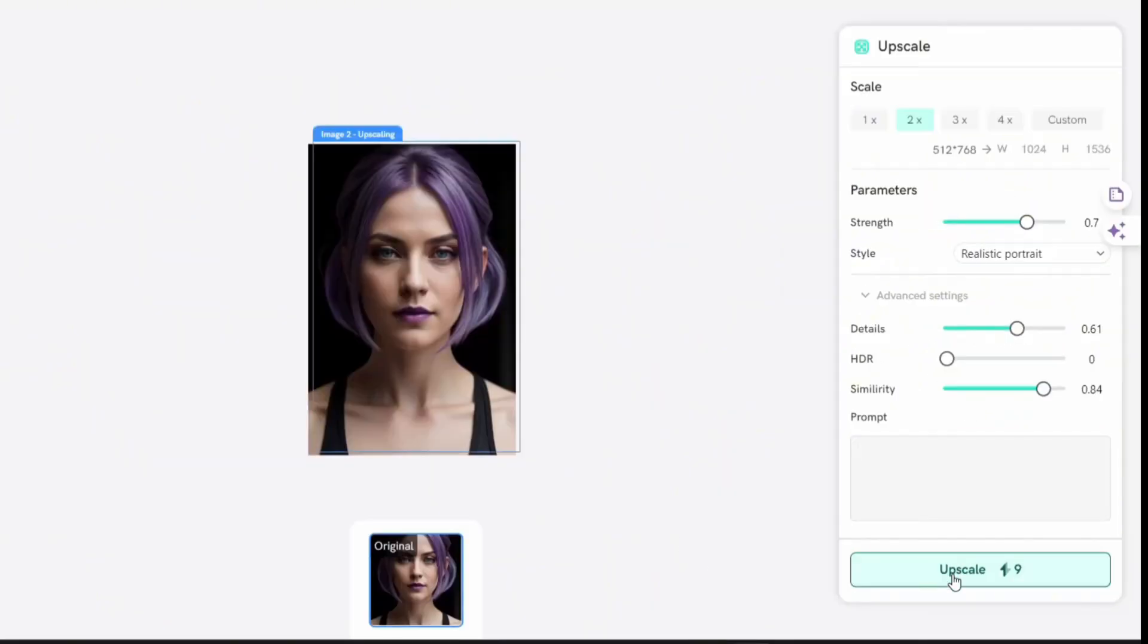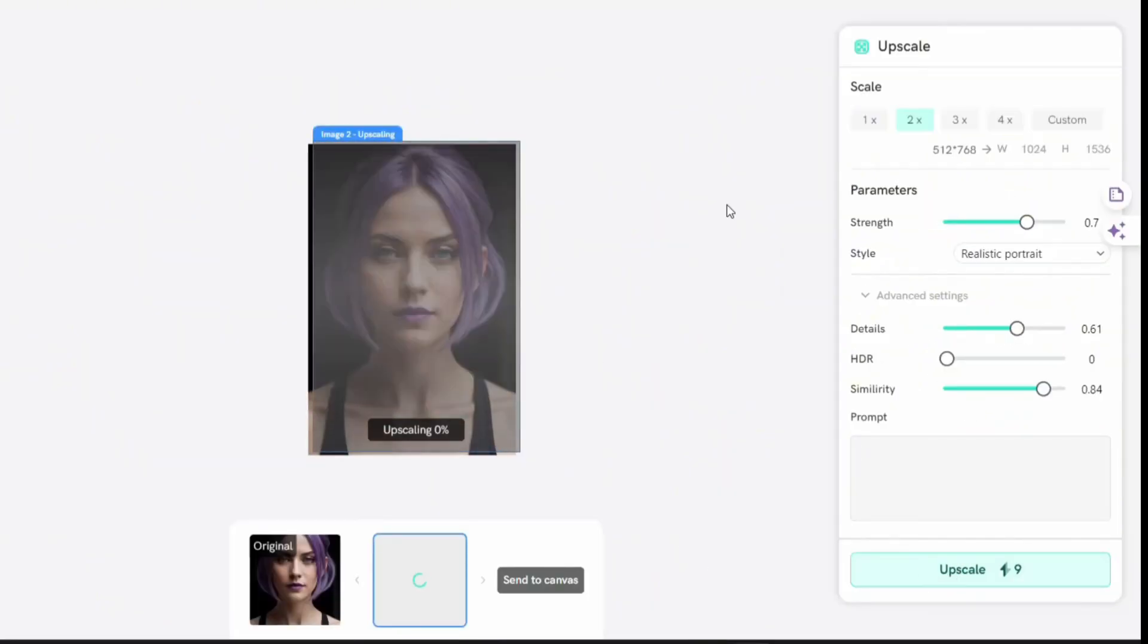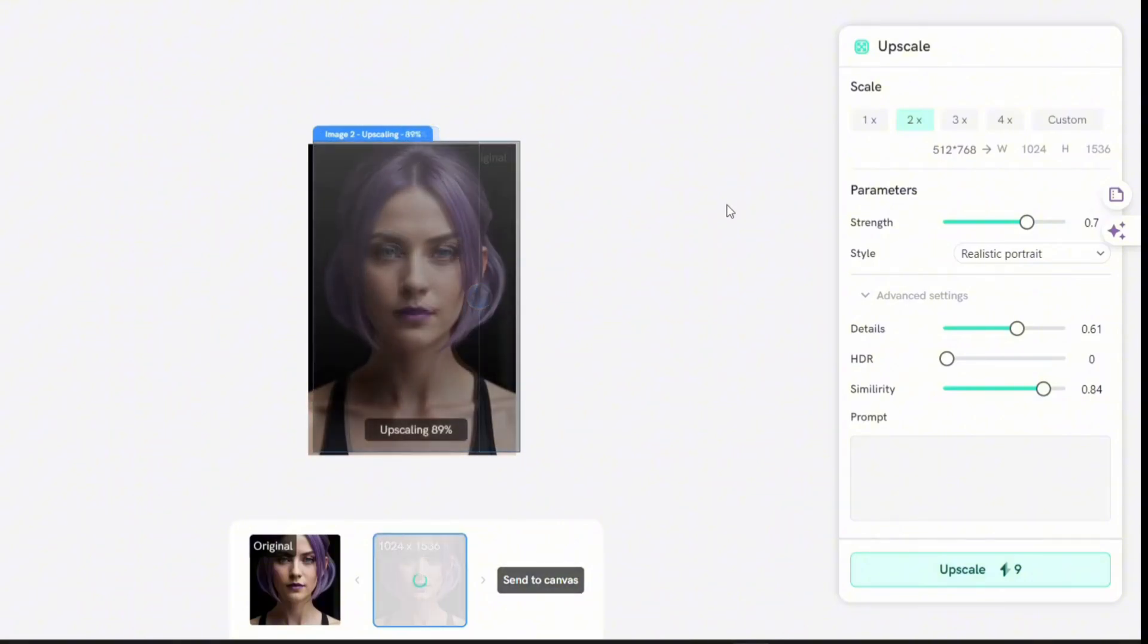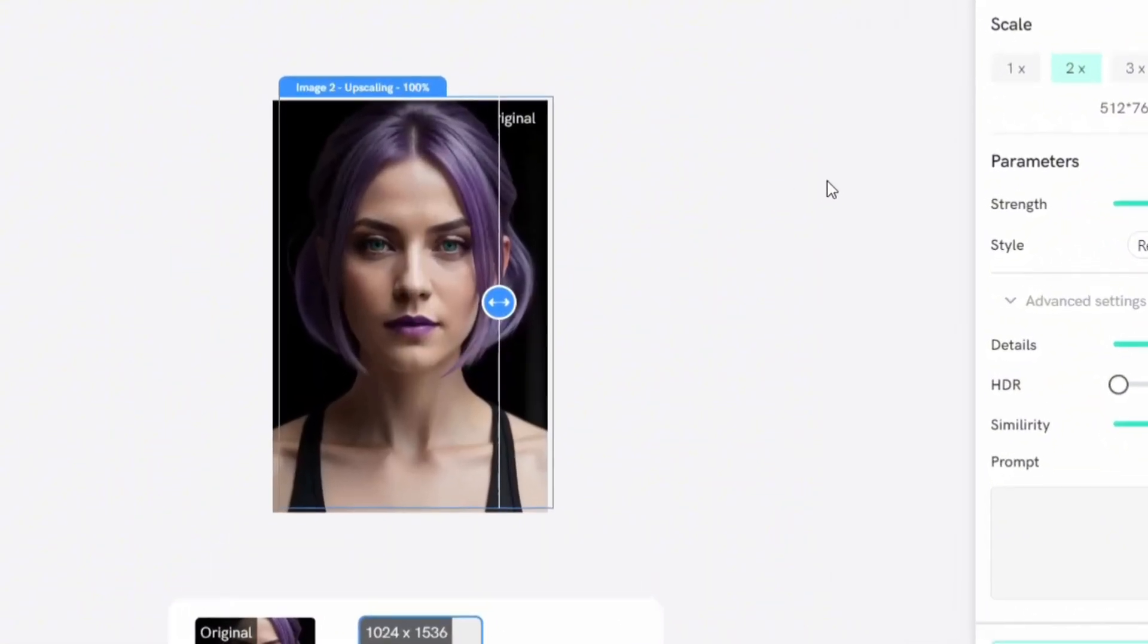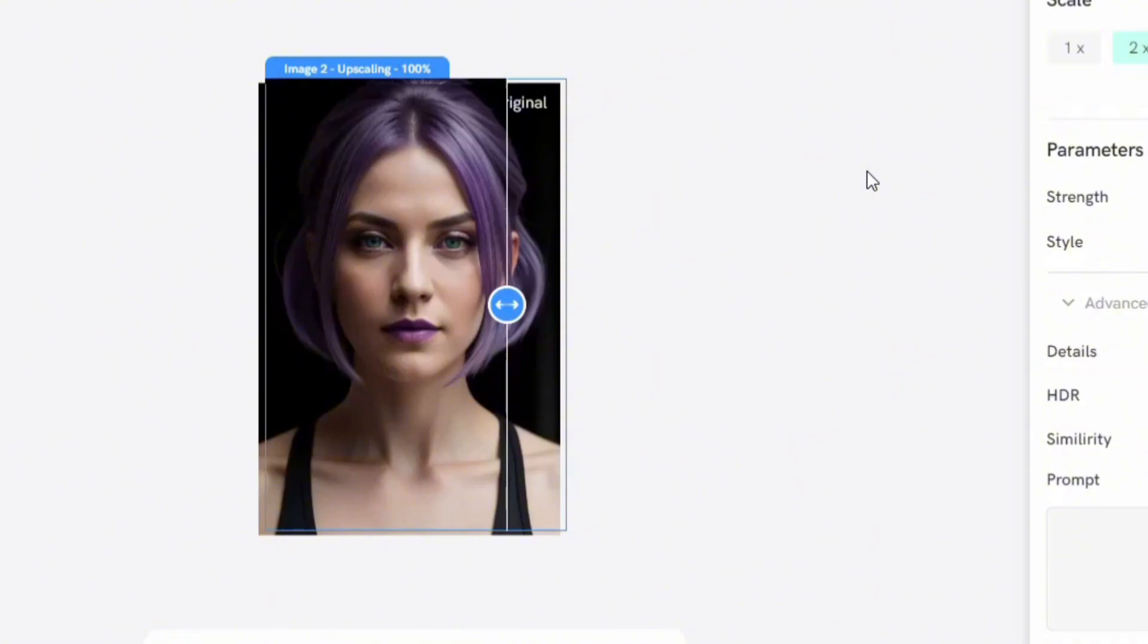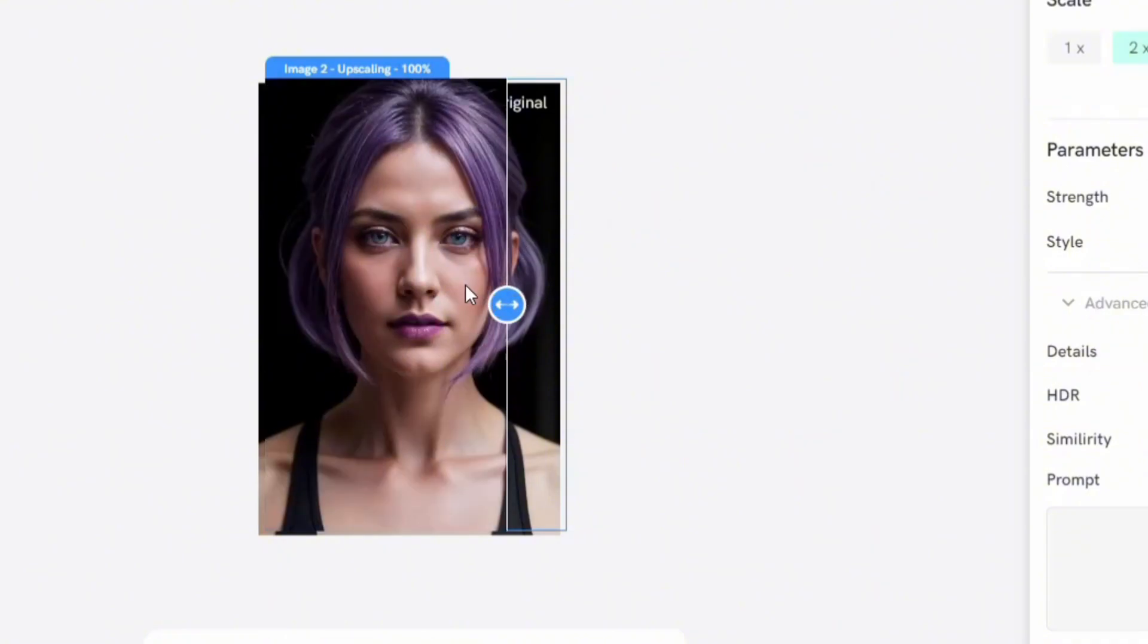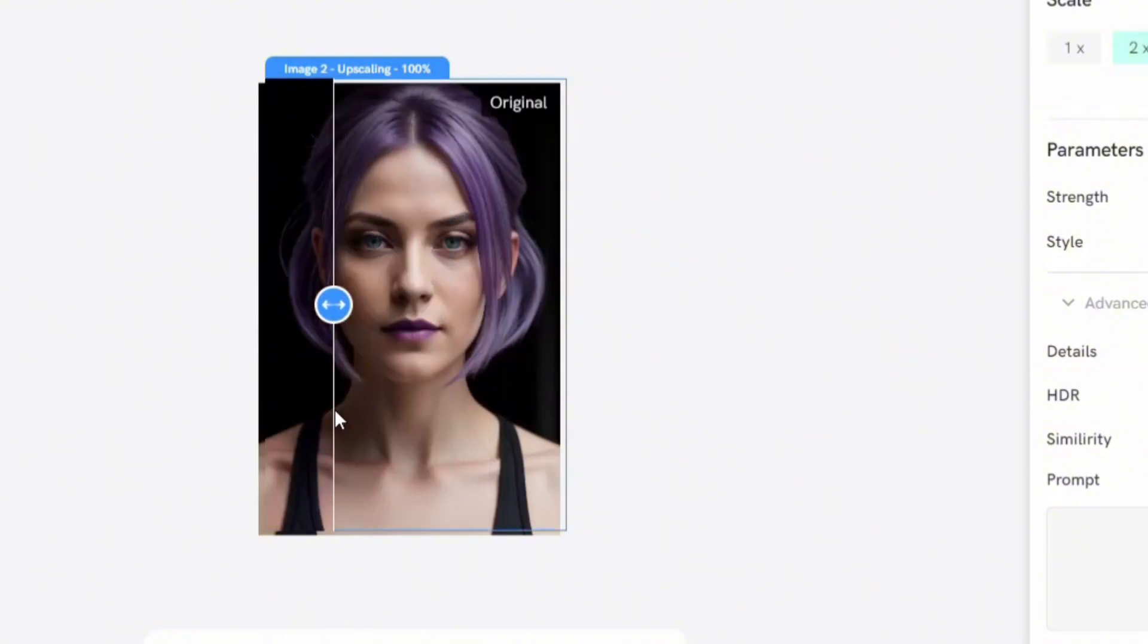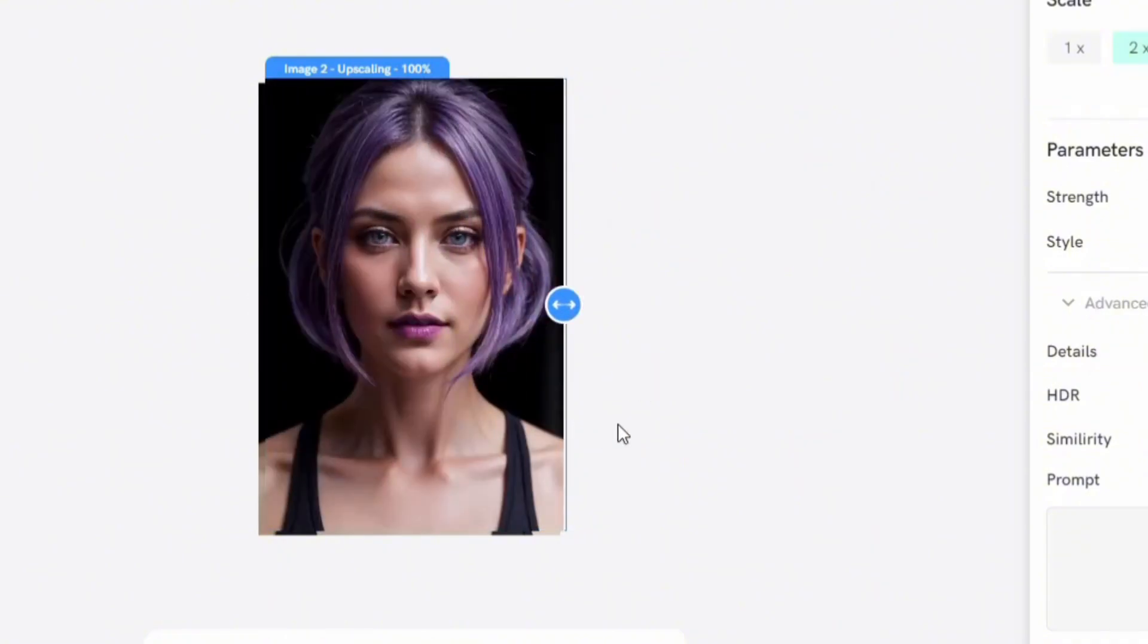And let's upscale it. Look at the magic. It shows the comparison. Amazing.